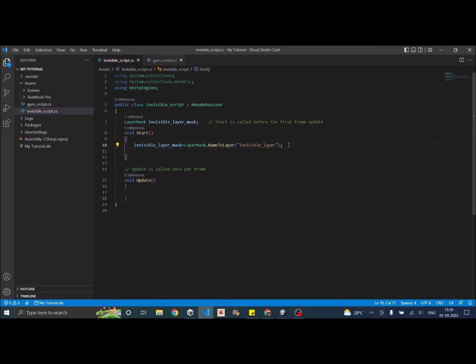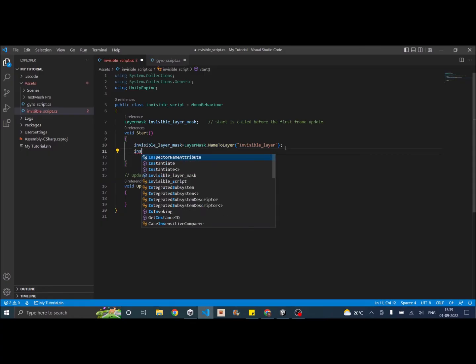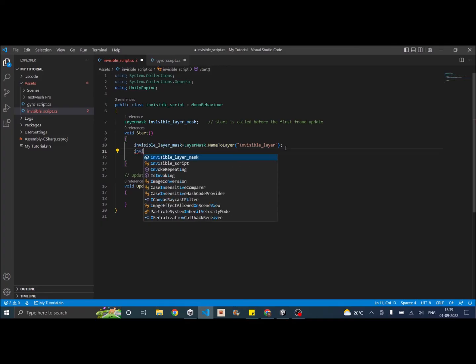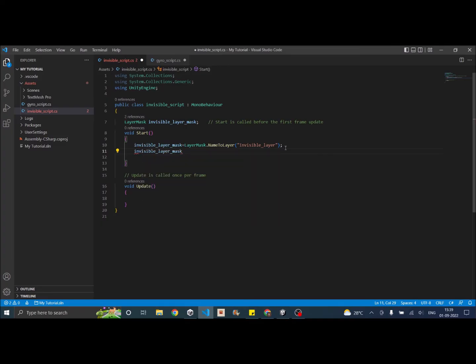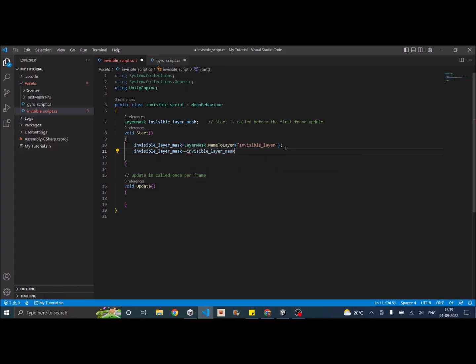So this will give you the layer mask of the invisible layer since we want to remove it we have to invert it. So we'll say invisible layer mask to put the tilde symbol invisible layer mask.